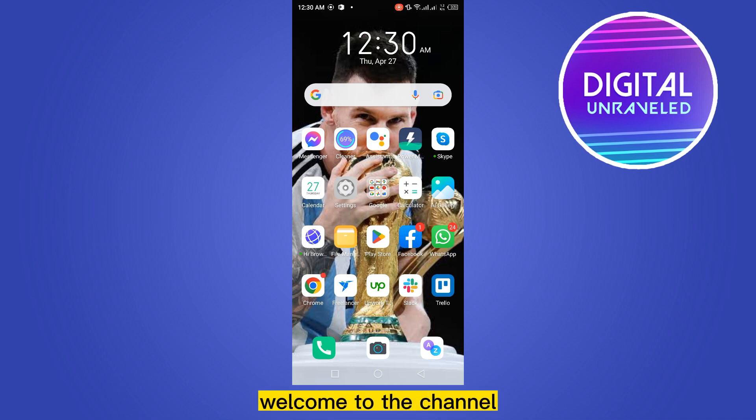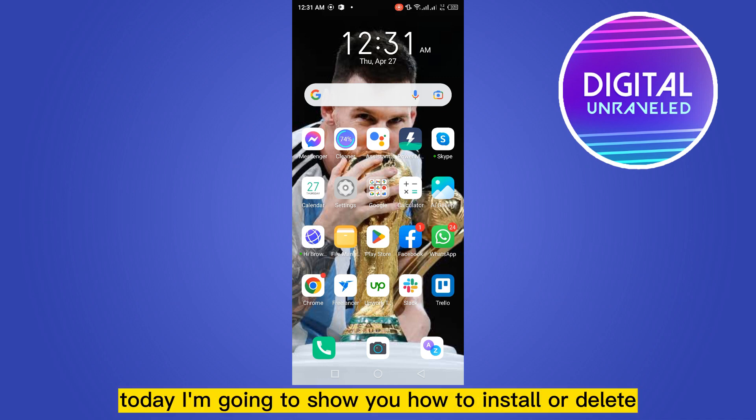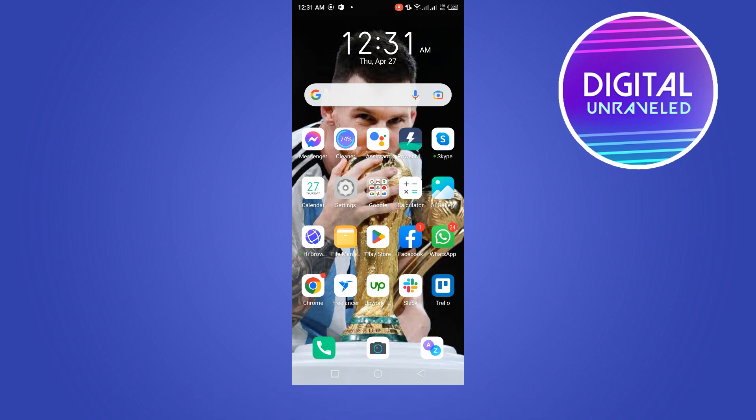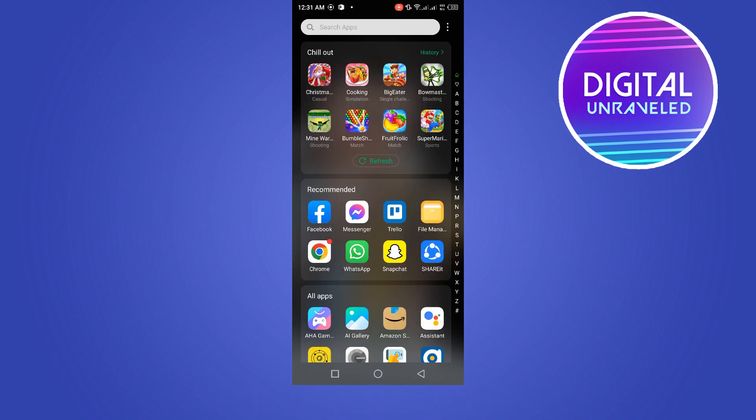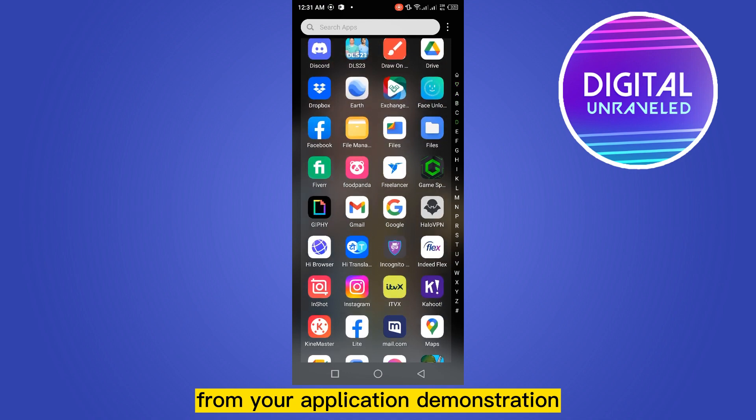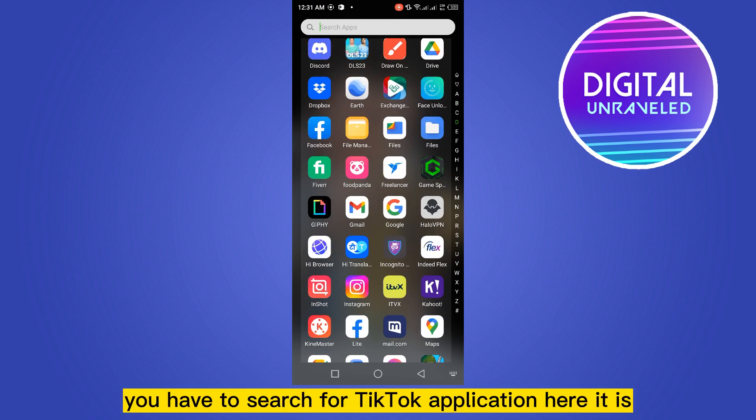Hello everybody, welcome to the channel. Today I'm going to show you how to delete TikTok application from your phone. This is very easy. I'm going to show you two ways.